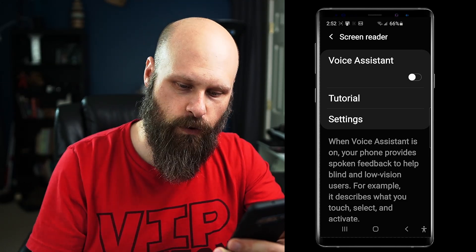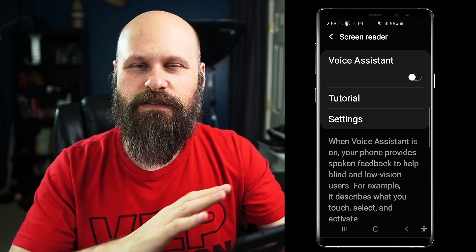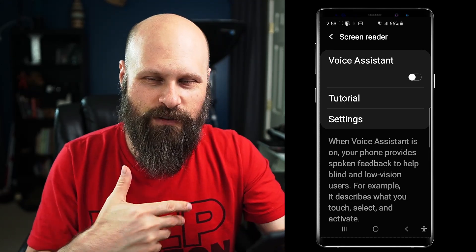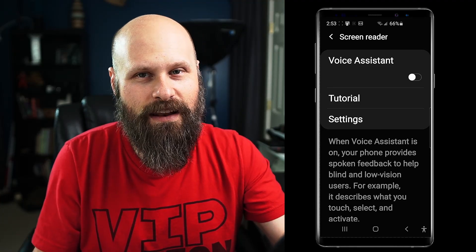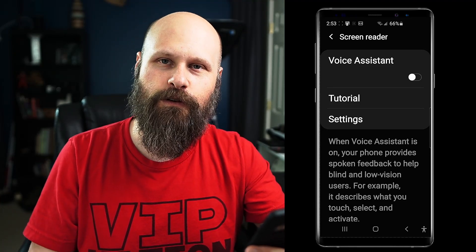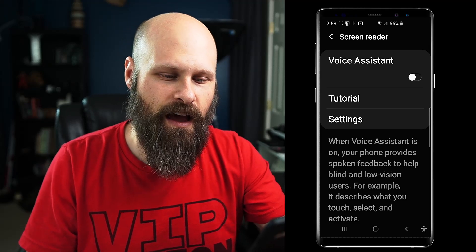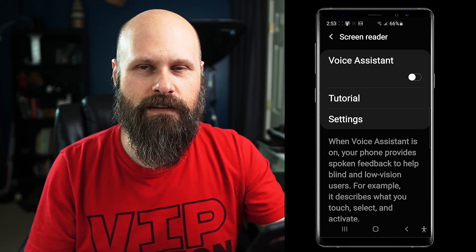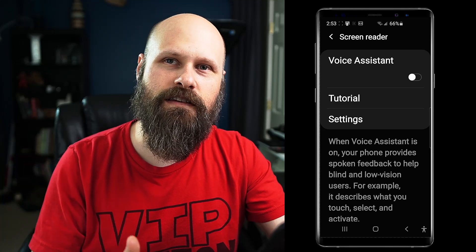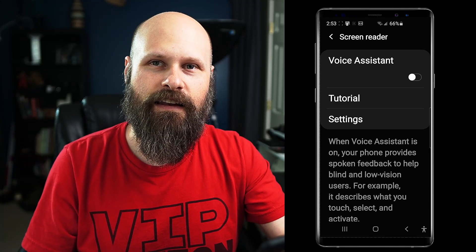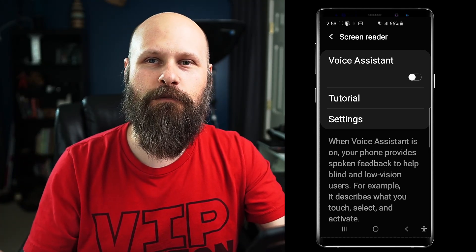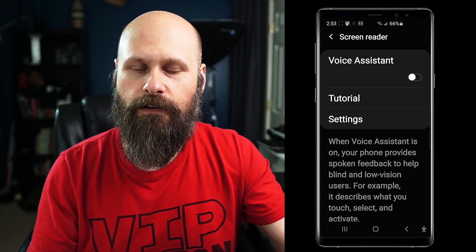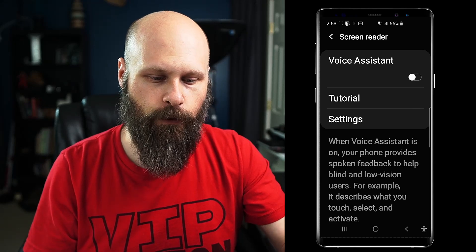You can turn Voice Assistant on. It's very, very similar to TalkBack. Personally, I'm not 100% sure why they created it, but it's cool that we have a second option. Sometimes if TalkBack won't read something, Voice Assistant will — but oftentimes if one won't read it, the other one won't either. You can jump back and forth, and you can also set up a shortcut for Voice Assistant.